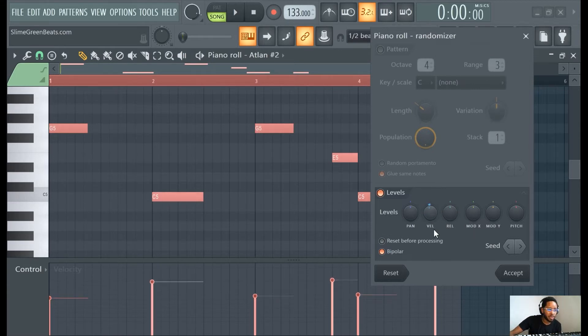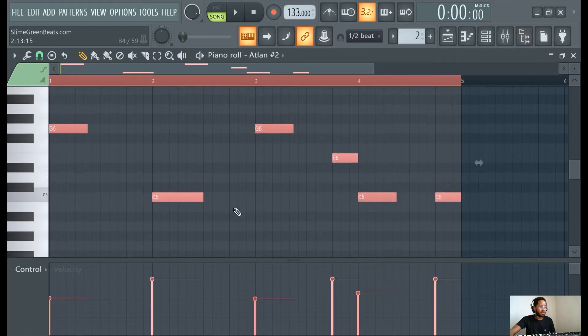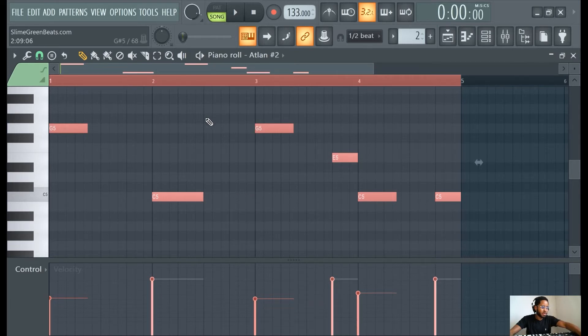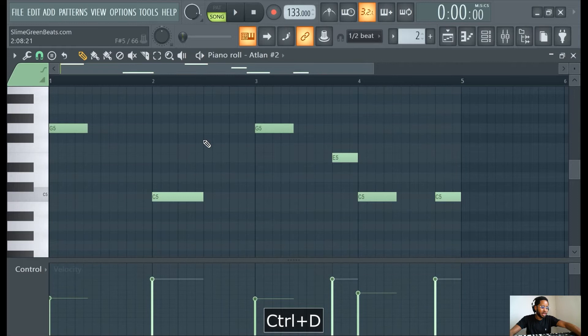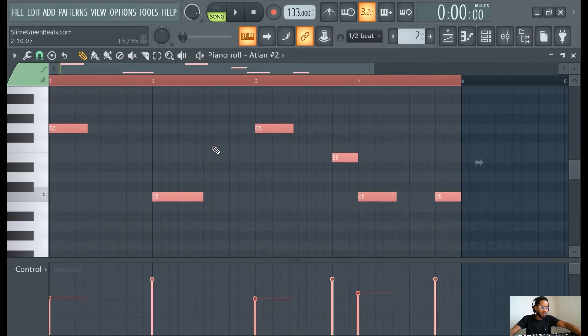Where it says VEL, that's randomizing the velocities. The last thing I would teach you would be how to change all the velocities at once. You can highlight all of them. You can deselect by hitting Ctrl+D. Ctrl+A highlights all of them, then hold Alt.